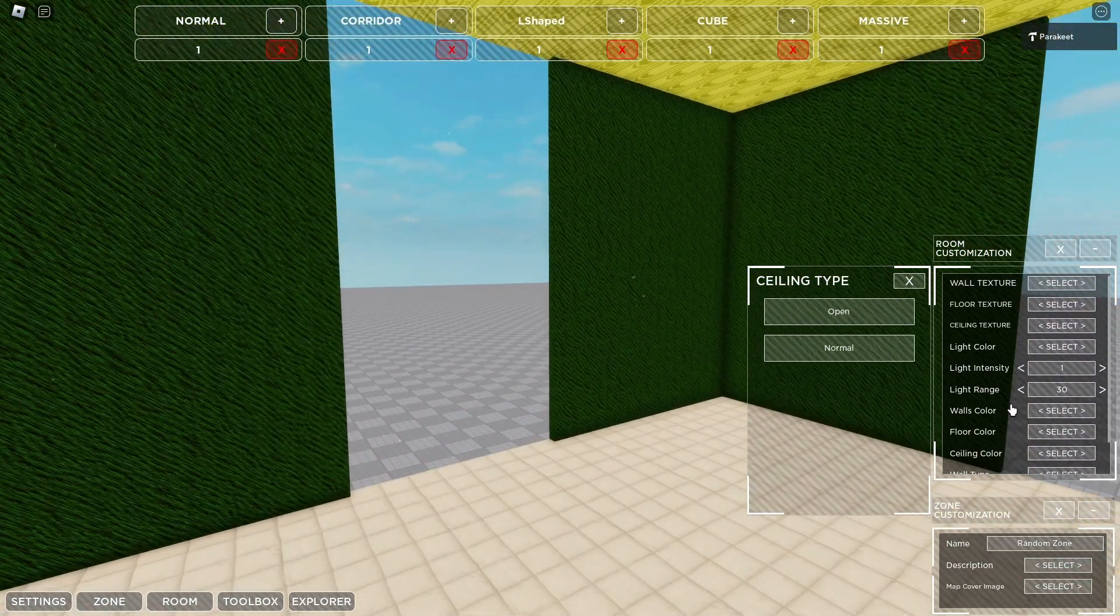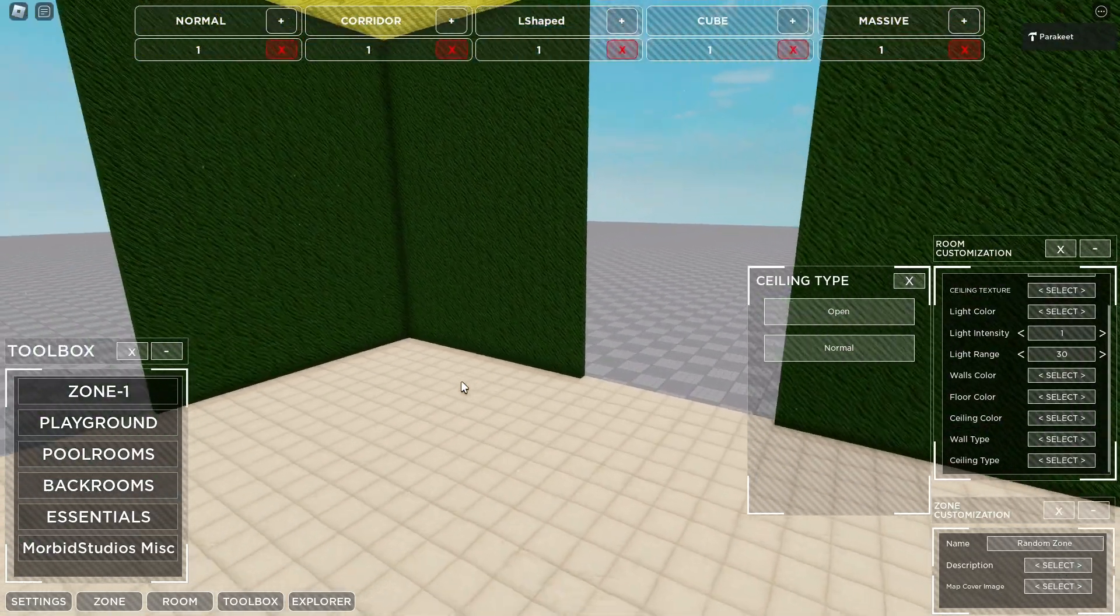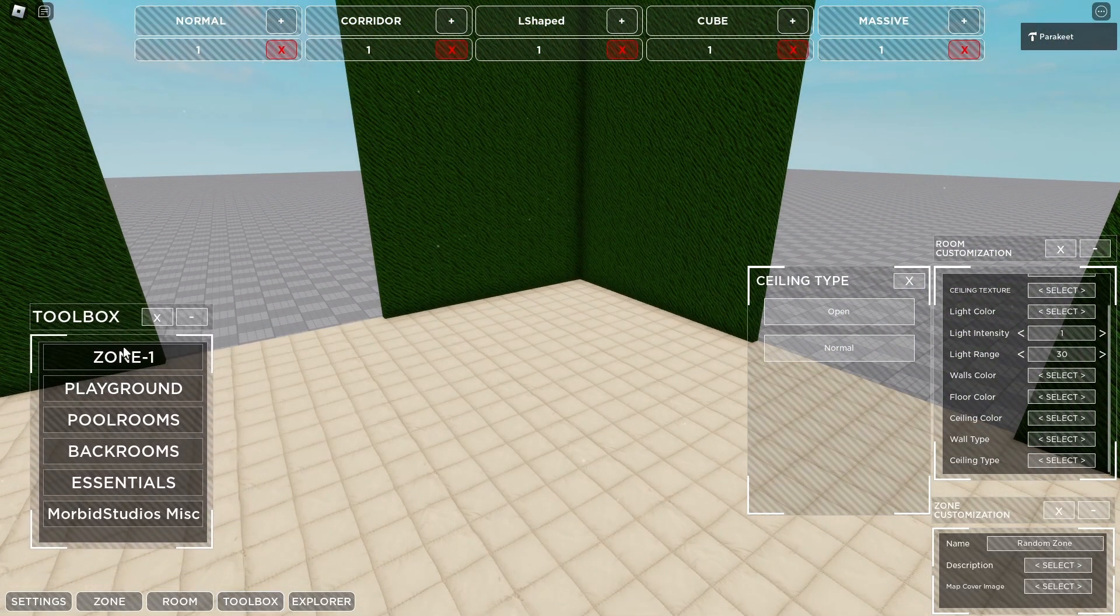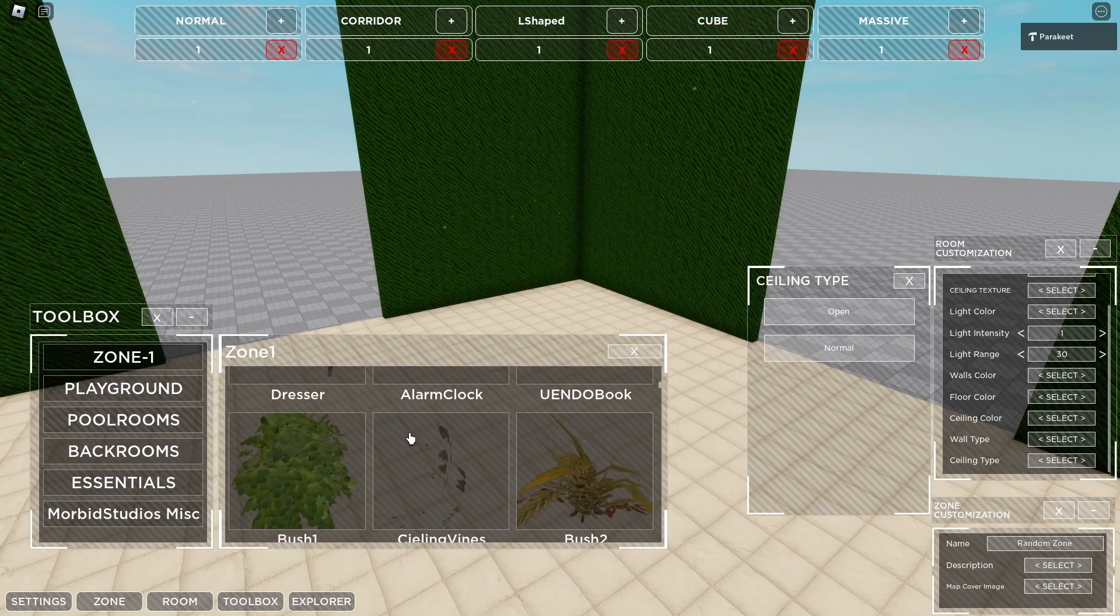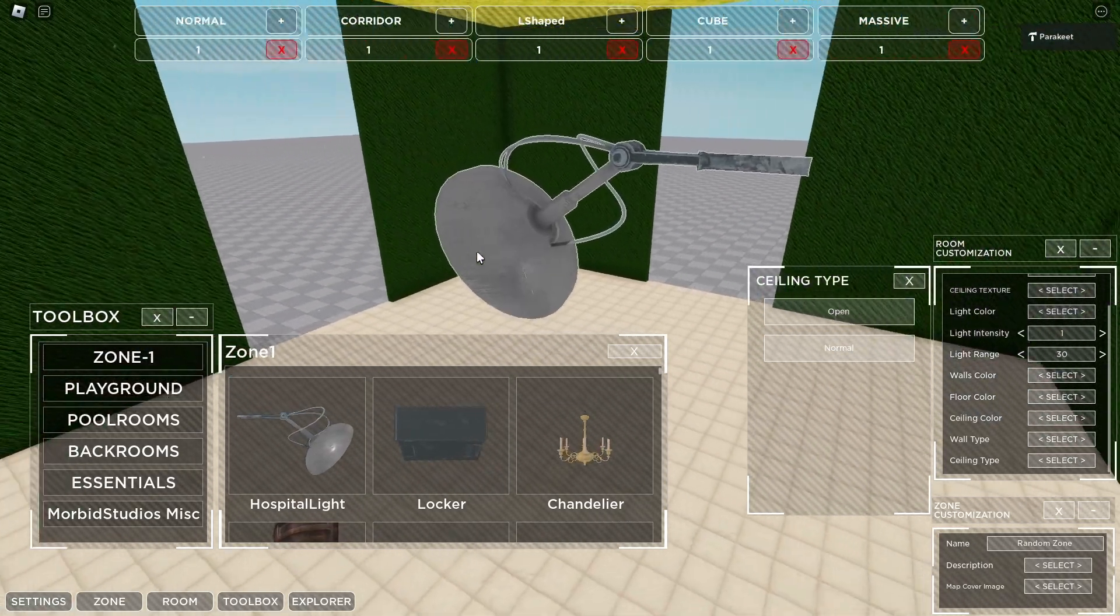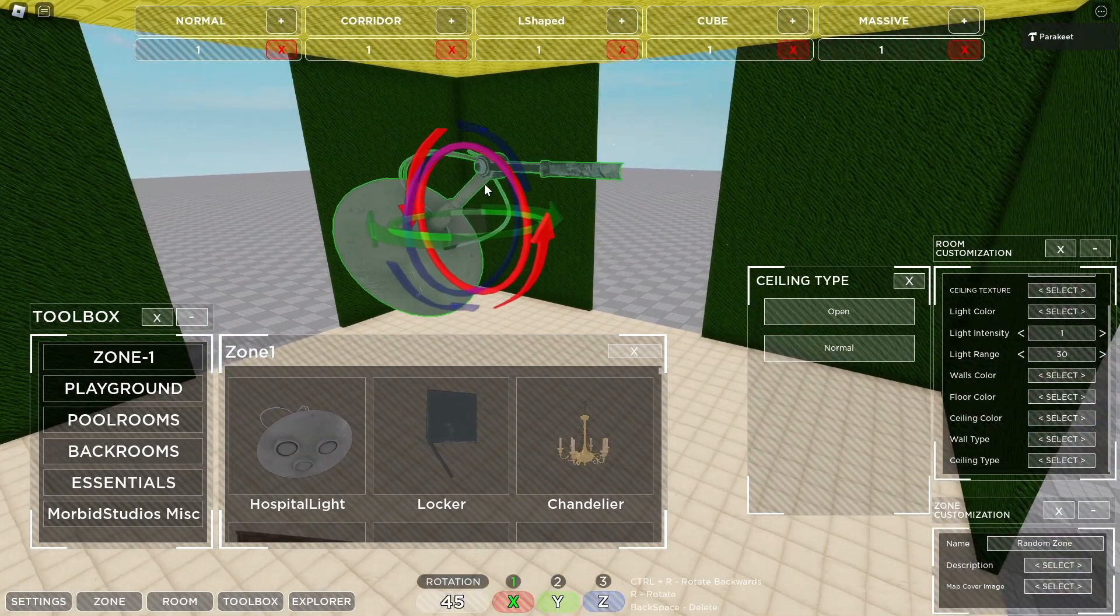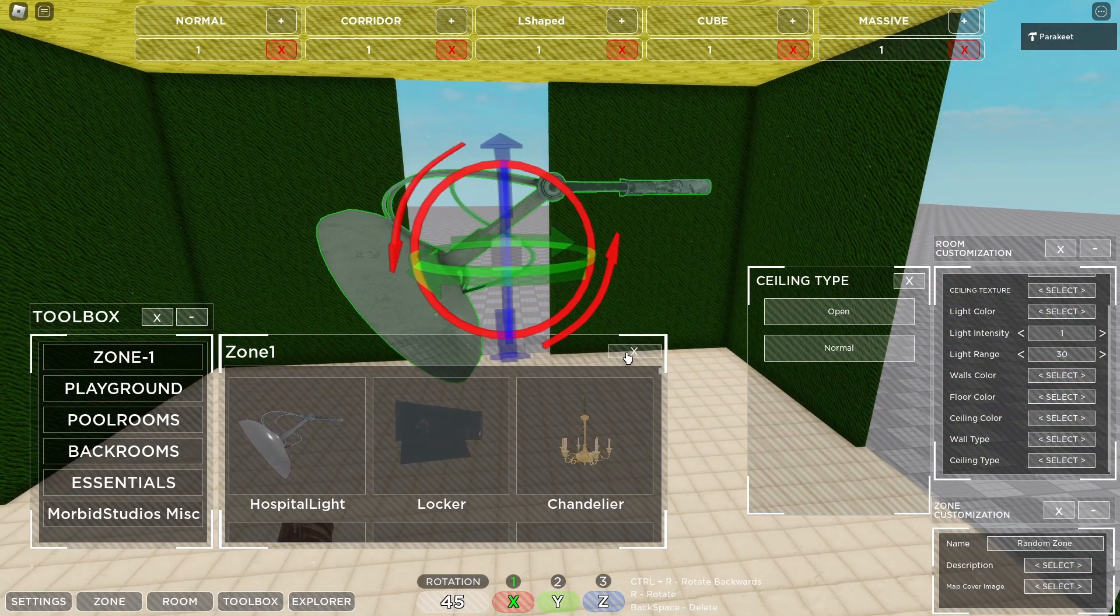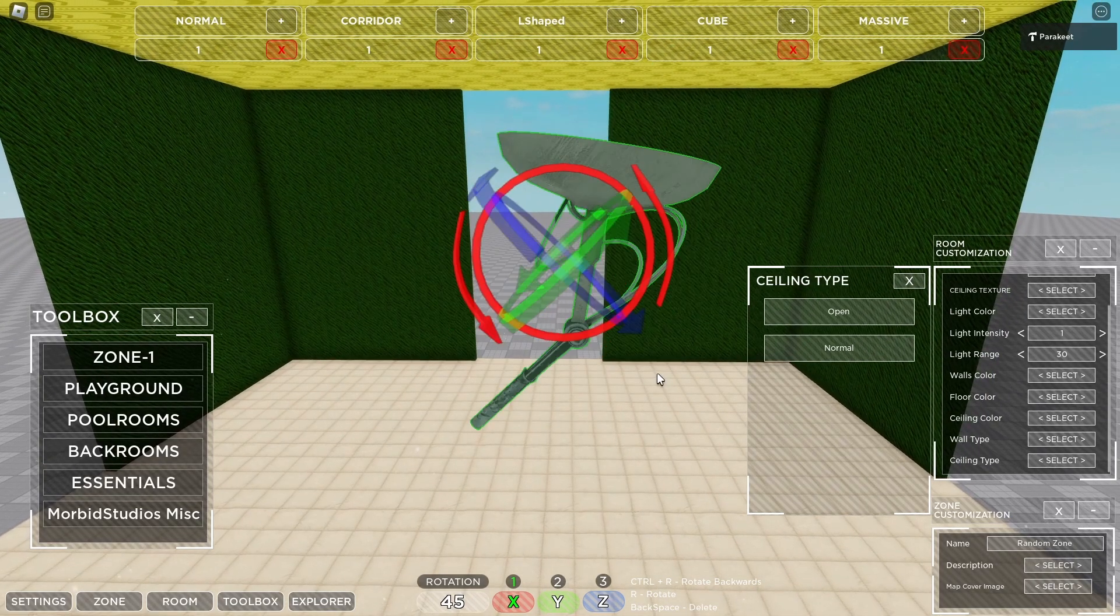That is all for that. Up next is probably the most important part of zone creation, the toolbox. So you can enable it and disable it. Here you have every single asset from every zone in Lost Rooms as of now. So you can click on any asset and spawn it in. Then once you hold click over that, you are able to move it around and rotate it as you please.